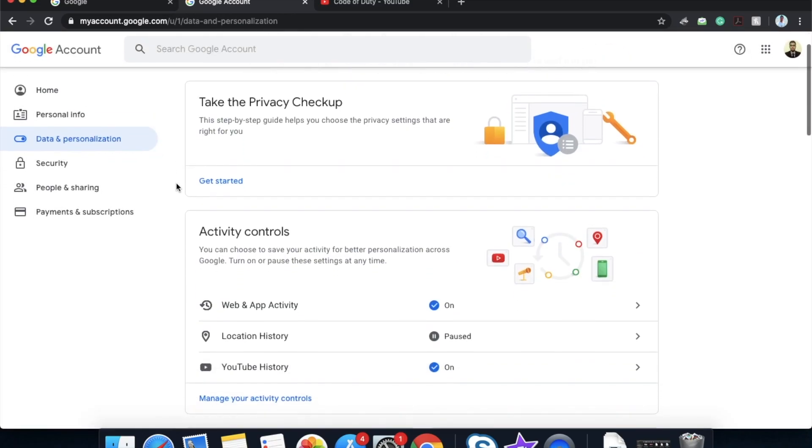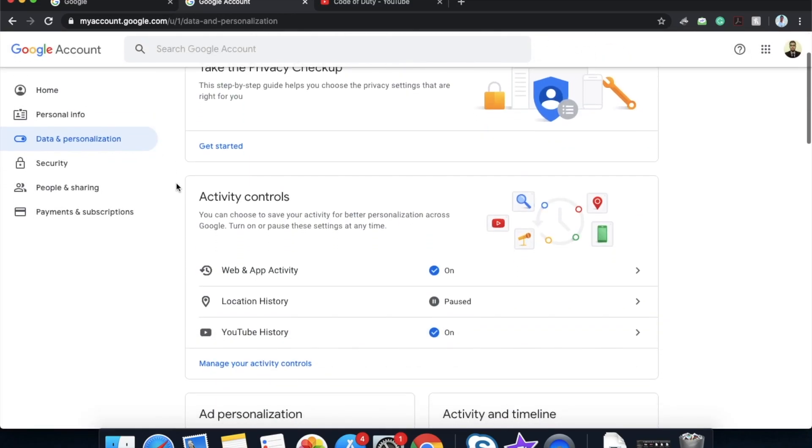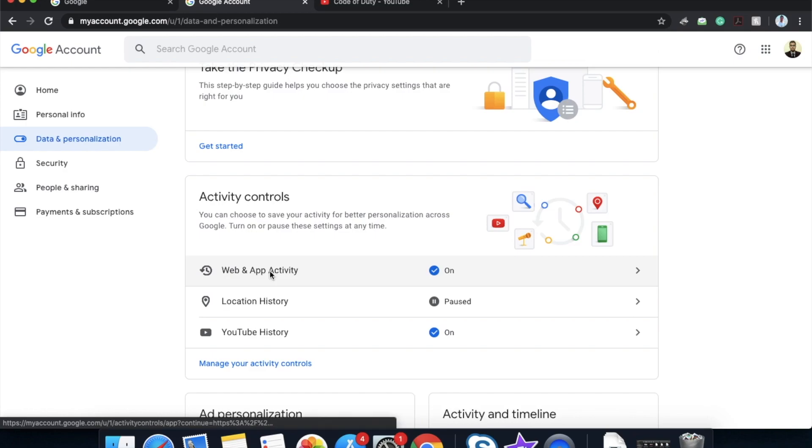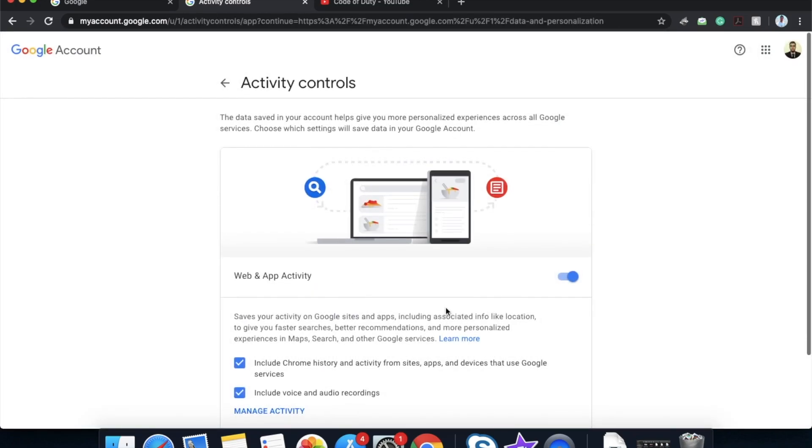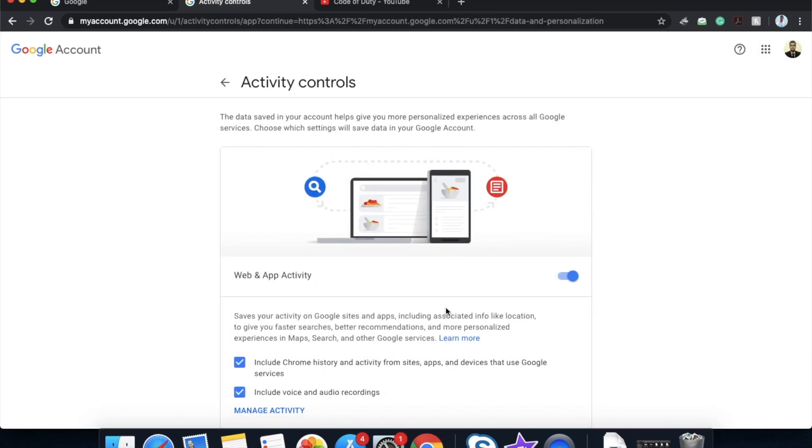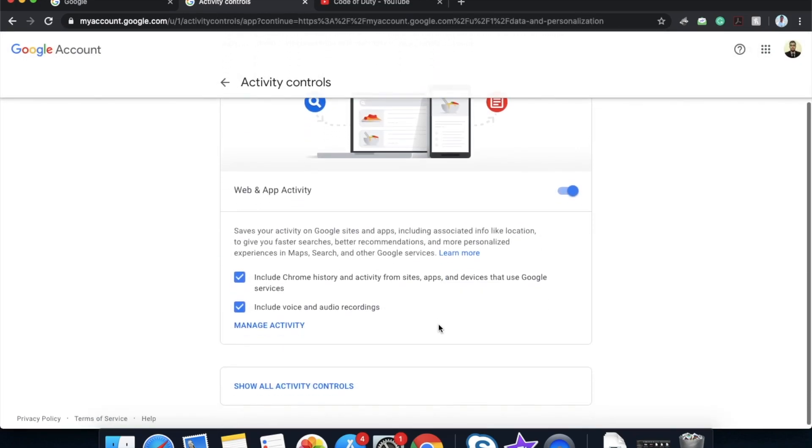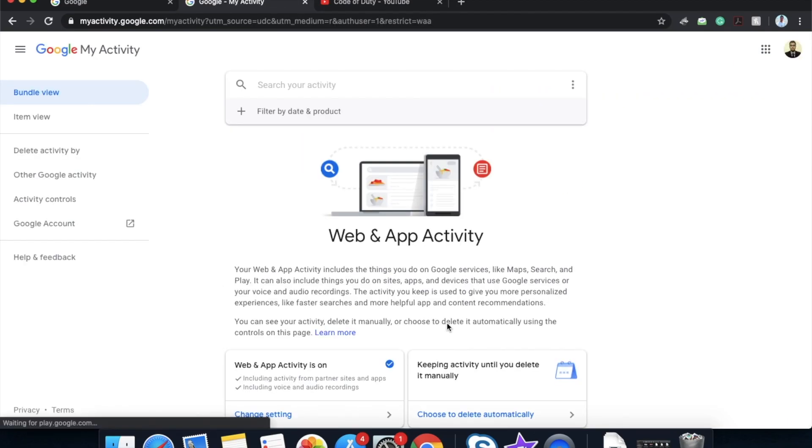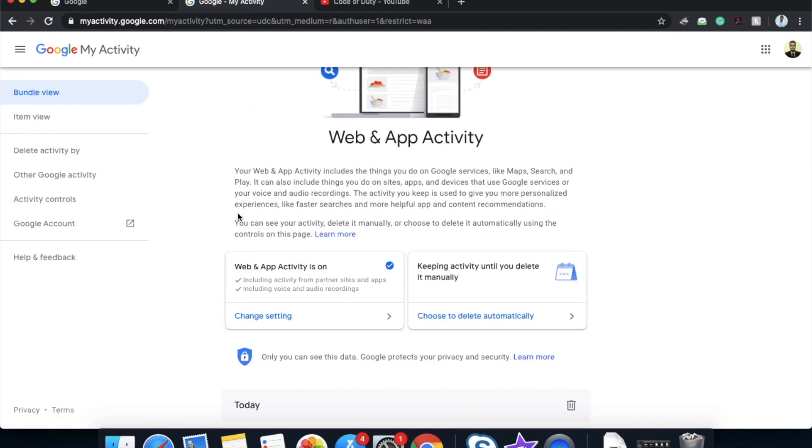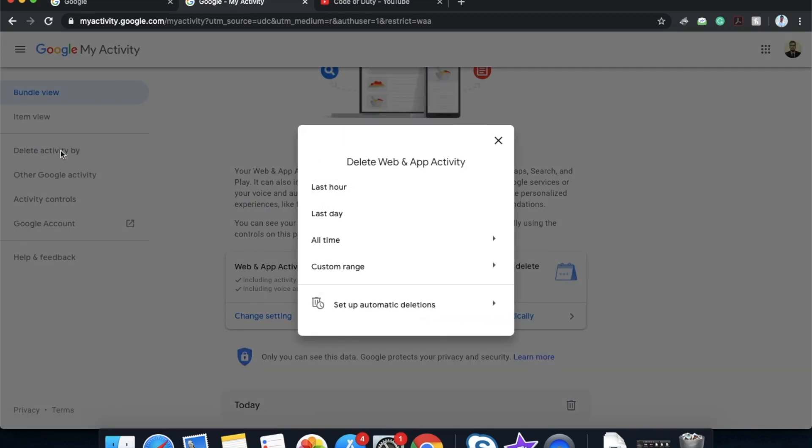Scroll down a little bit below, click on web and app activity. Now click on manage activity. Now click on this icon delete activity by.